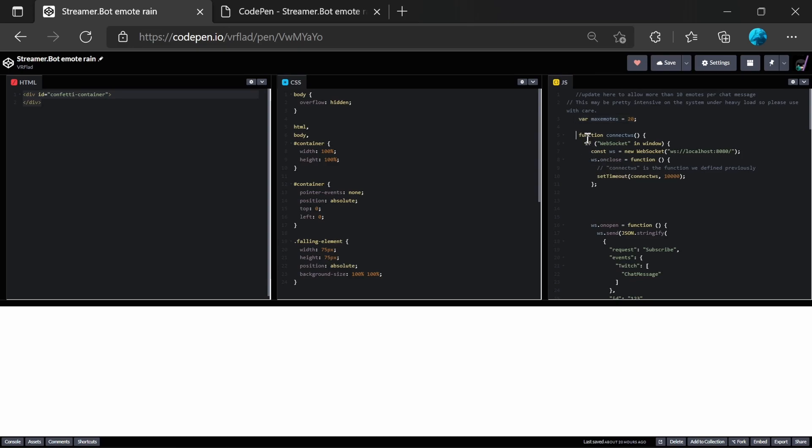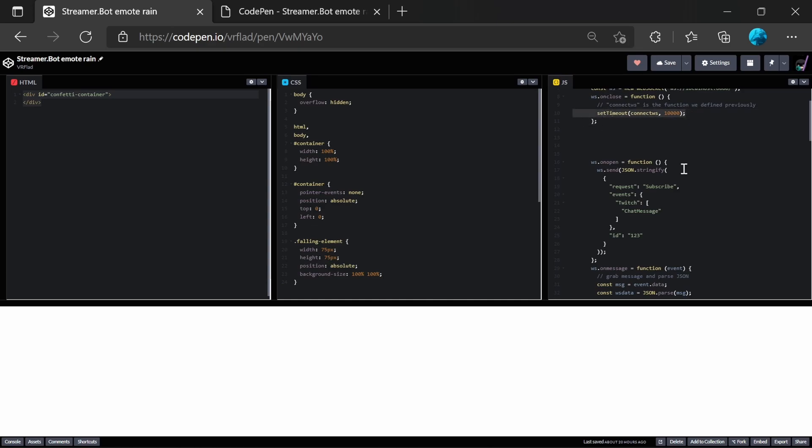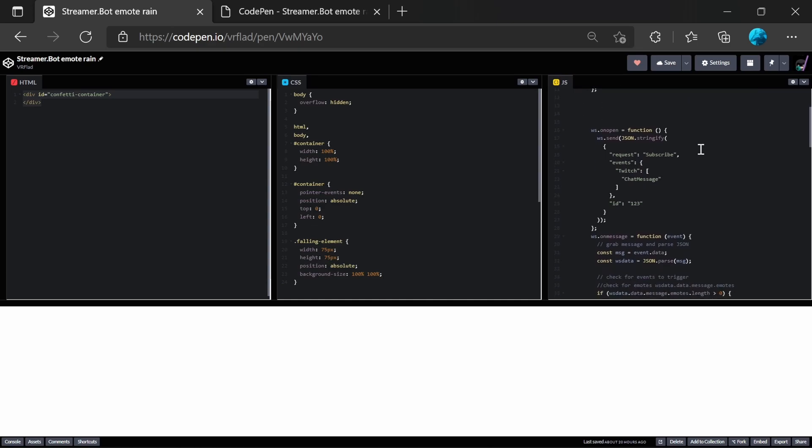And what we can see here is some standard code from the Streamerbot wiki that I've created. And this will connect through to localhost 8080, which is where the WebSocket server is on Streamerbot by default. If that drops a connection, it will try and reconnect.